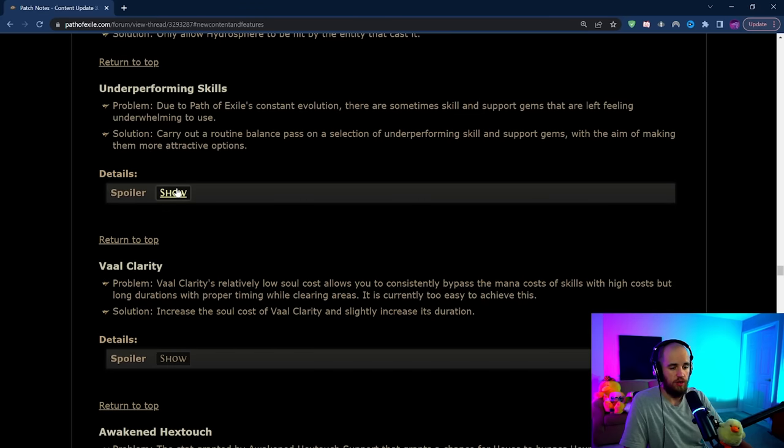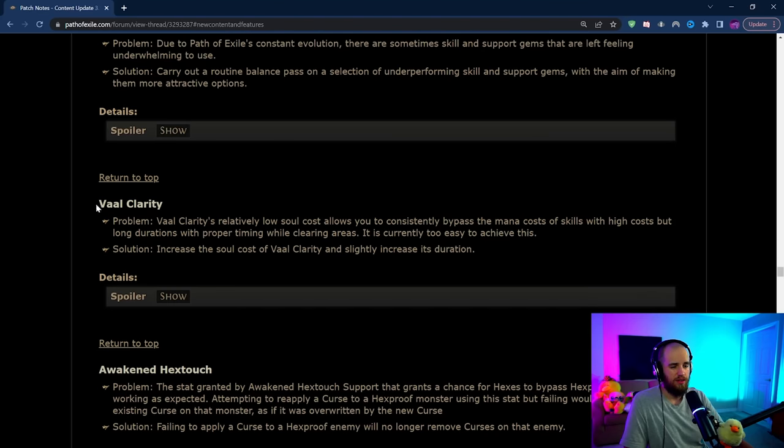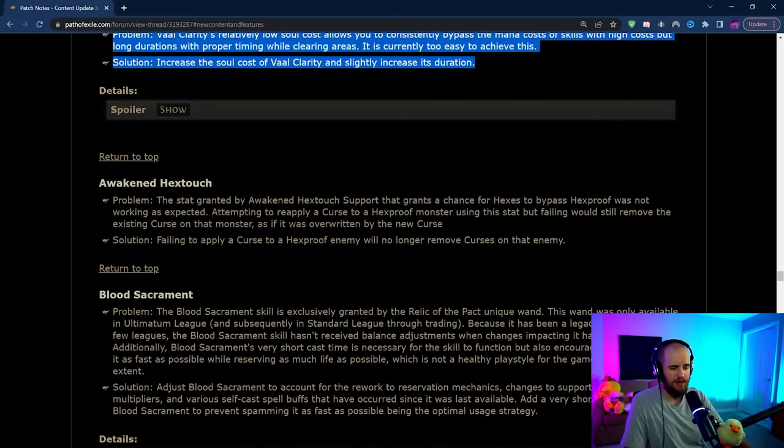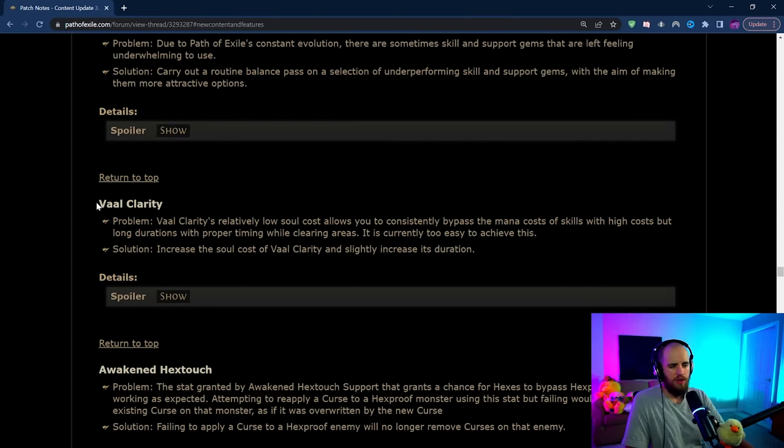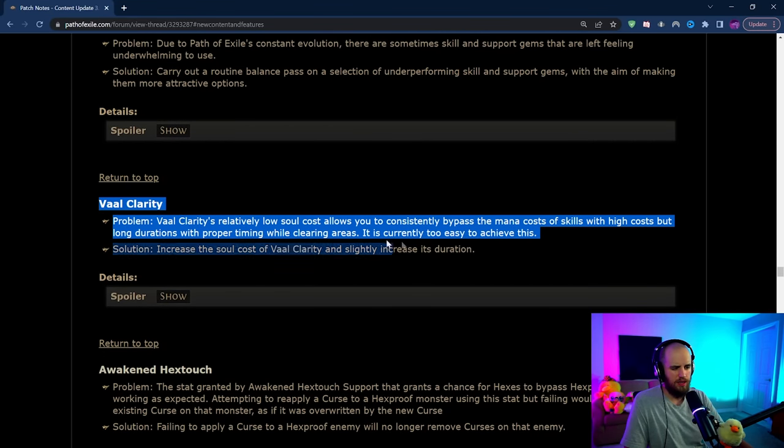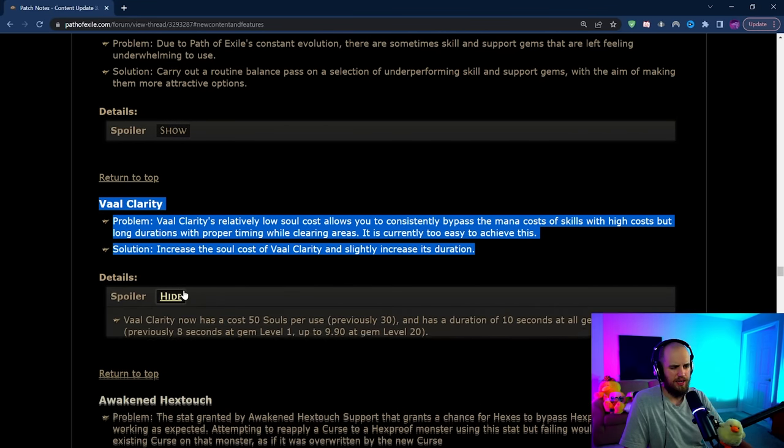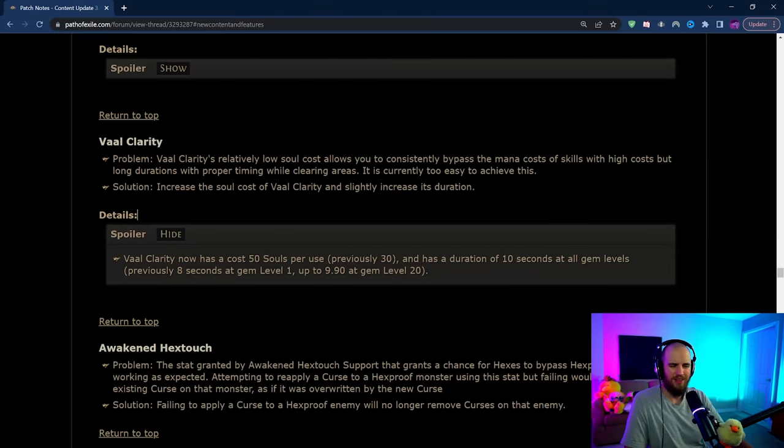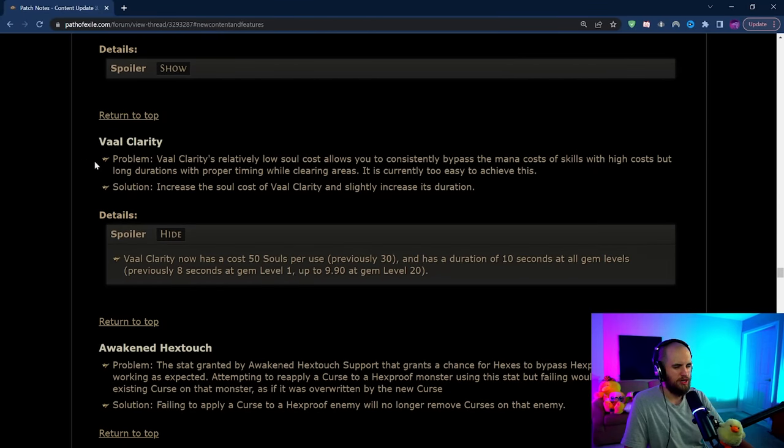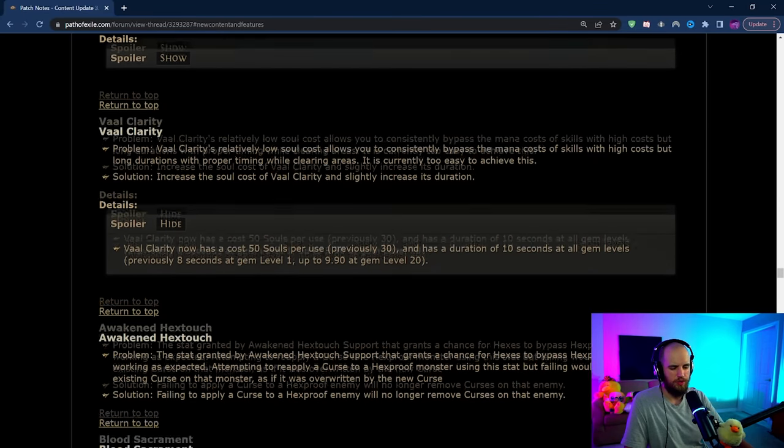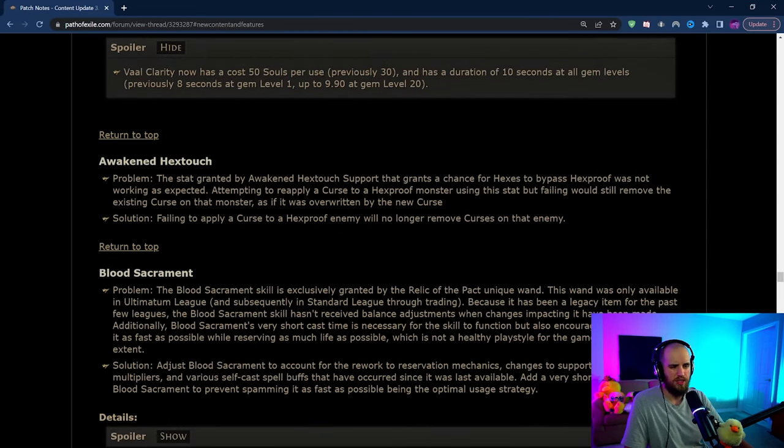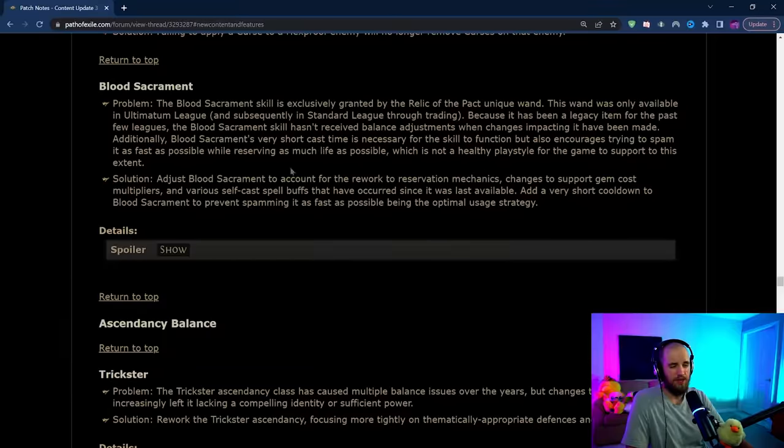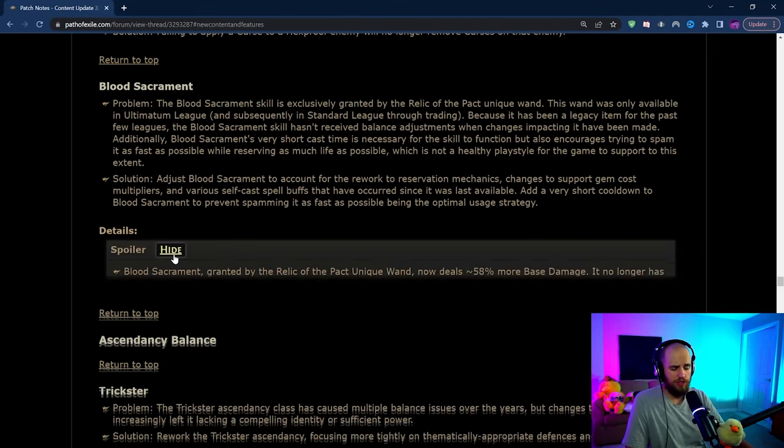Notably there are no additional buffs to anything whatsoever. We're not getting any other changes to skills. The ones that they showed us are pretty much all that we've got. There's a thing about Vaal Clarity and Awakened Hex Touch in here. Vaal Clarity is just kind of getting a soul increase and a duration change, not really much change here. Not very many people use Vaal Clarity anyways. Awakened Hex Touch is just getting a bug fix.